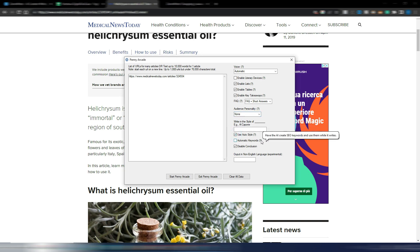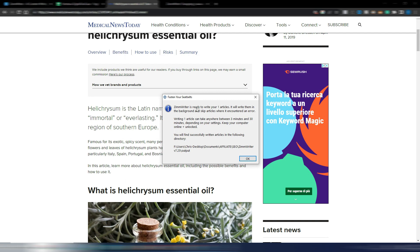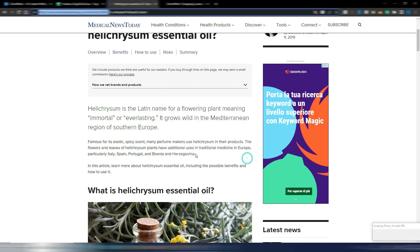You can choose automatic keywords to have the AI create SEO keywords and use them while it writes. Disable conclusion is checked by default — I want a conclusion so I will uncheck that. You can even generate articles in non-English languages, which is experimental. That's all — I just need to click 'Start Penny Article' and confirm. ZimWriter is ready to write your article in the background and will skip articles where it encounters an error. It can take between 3 and 30 minutes depending on your settings. I'll now speed up the video until the article is finished.